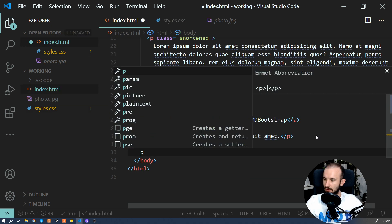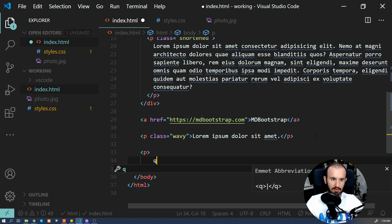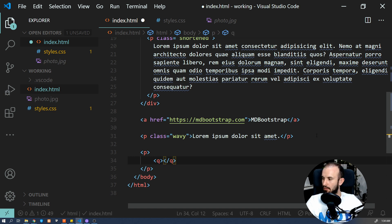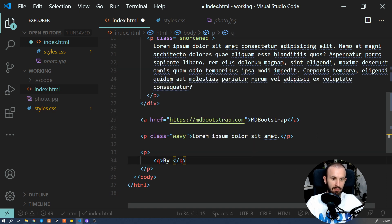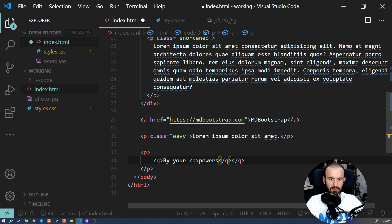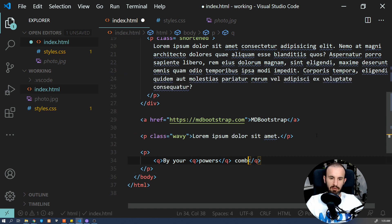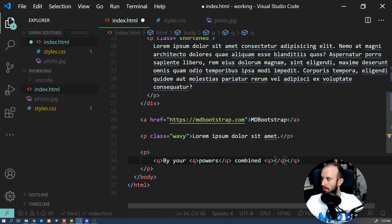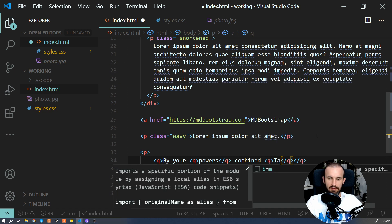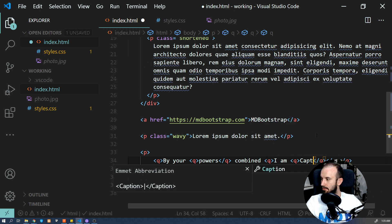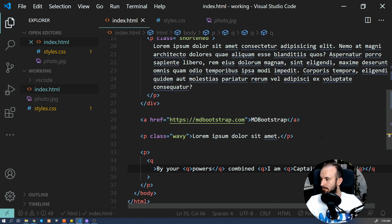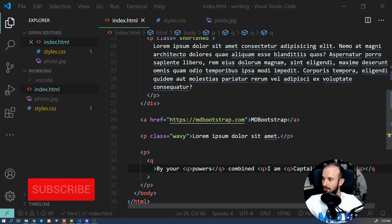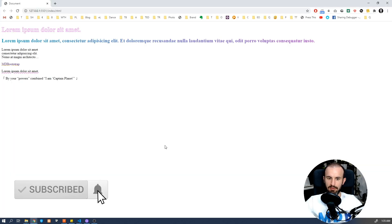So inside our paragraph, we're going to add some quote, let's say, and then another quote inside it. And then some even more nested quotes. So let's have a look how it works.